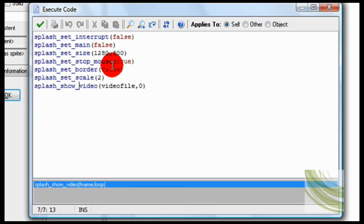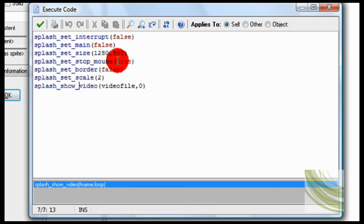So splash set stop mouse true. So this means that if I click on it, then it'll stop the video.